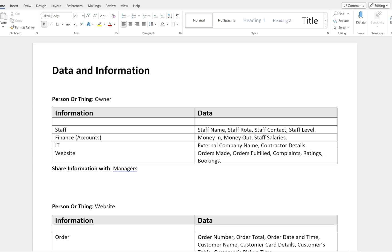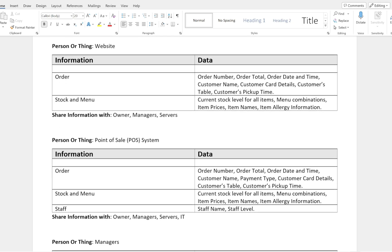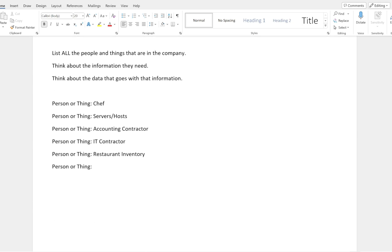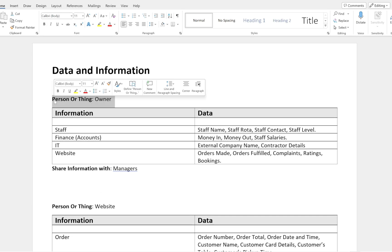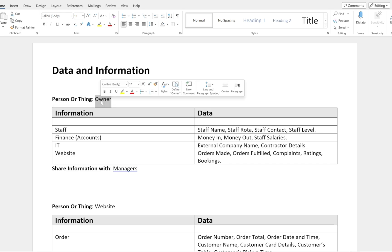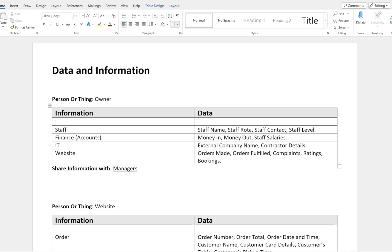For this data and information task, every single person or thing that is important to this company needs to be on the list. I have a list at the very bottom which I'll go over at the end, but I wanted to show examples first. The first label I use is 'person or thing' — you can choose whatever you want. I start with the owner, who based on the paper seems to be the most important person. Data and information are slightly different: data is the bits and pieces you put together to make up the information.